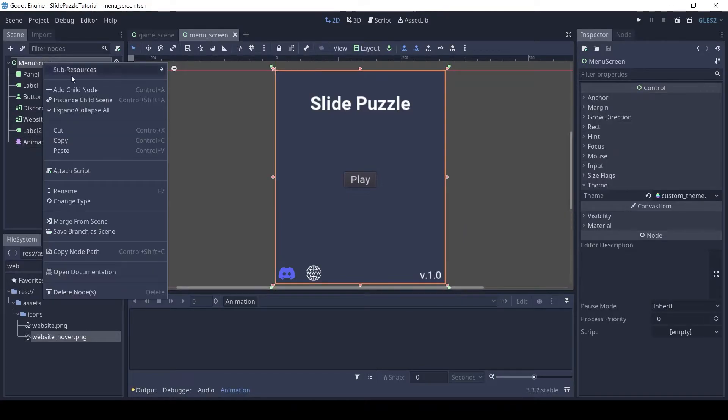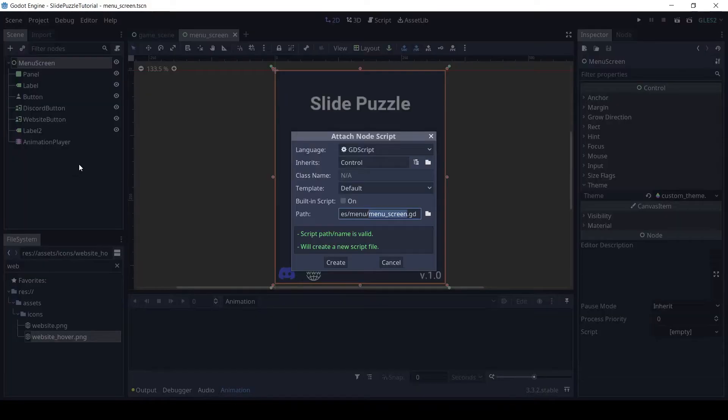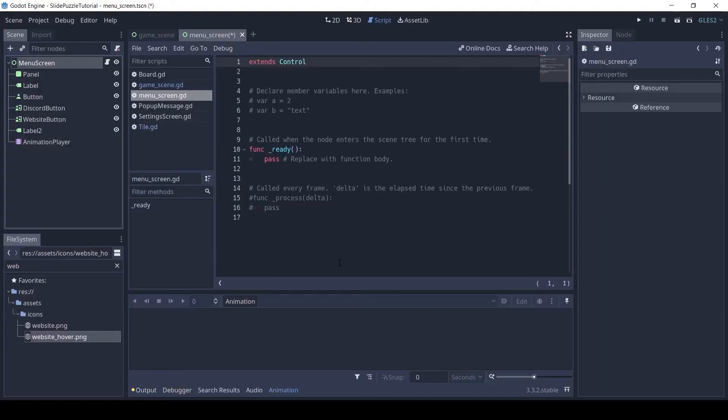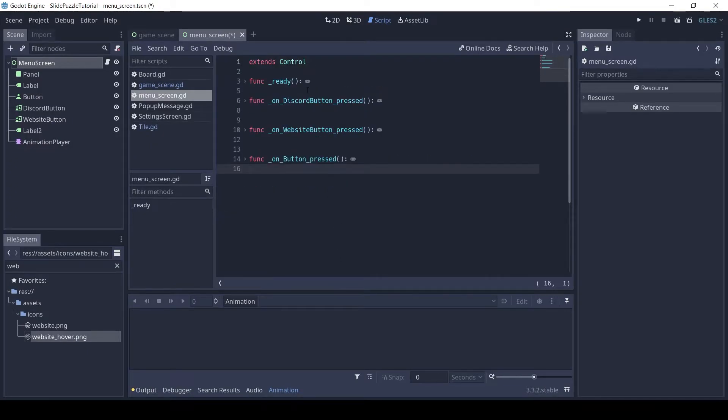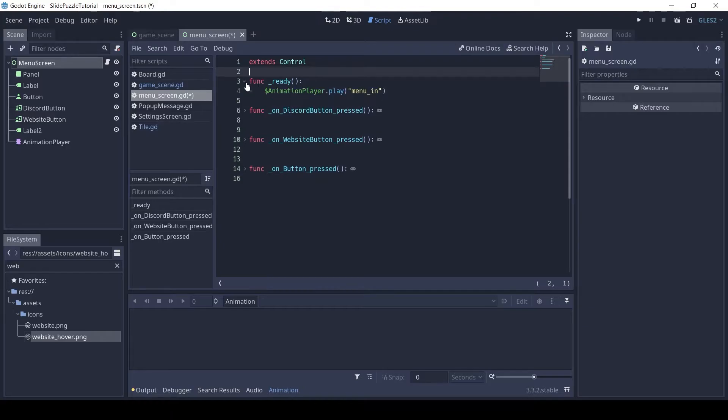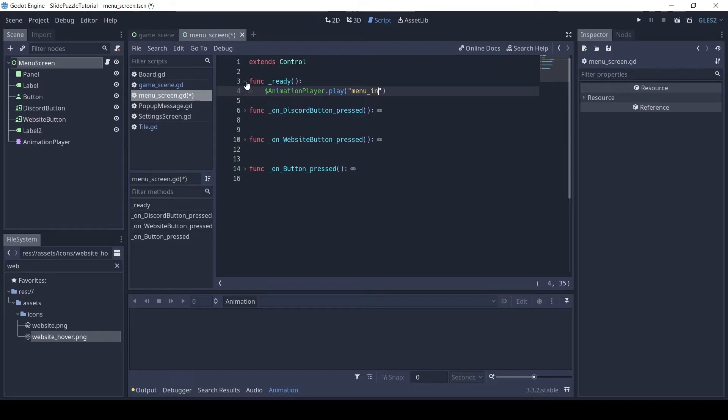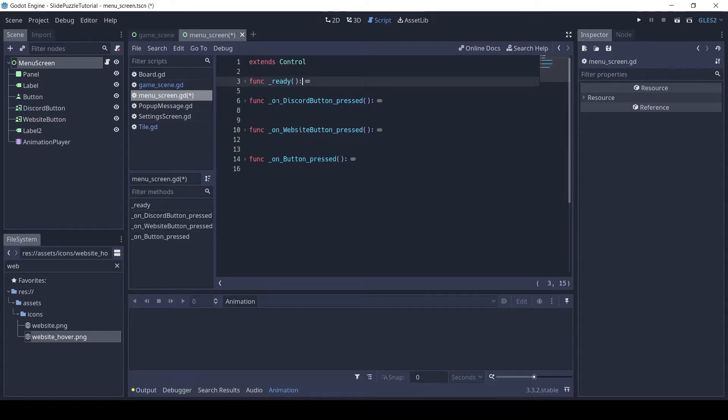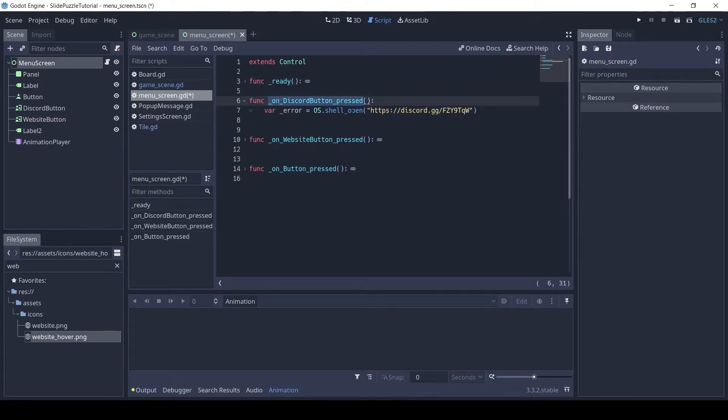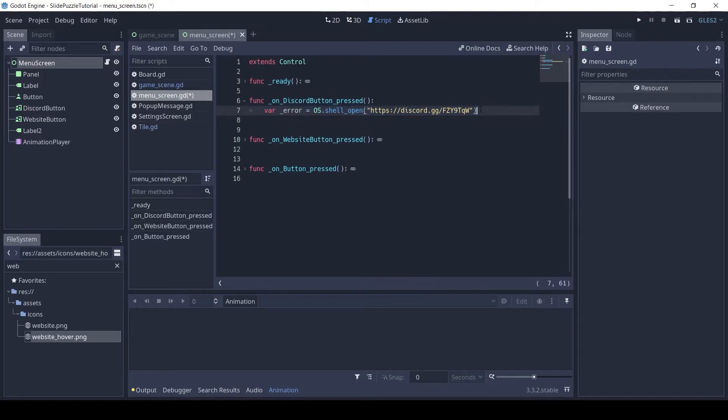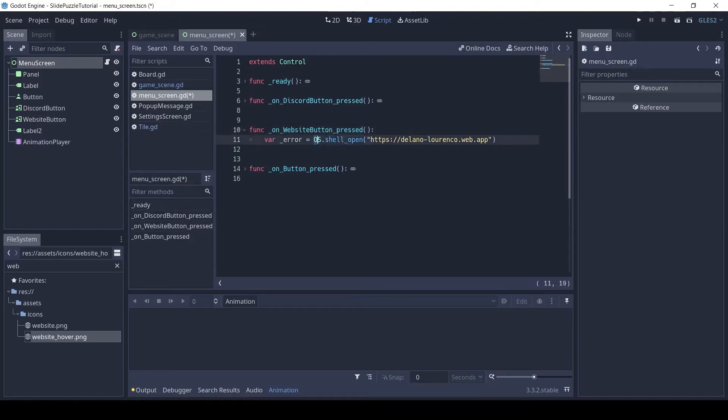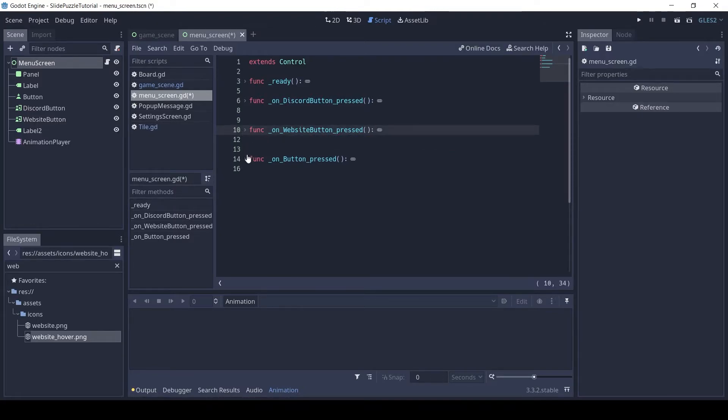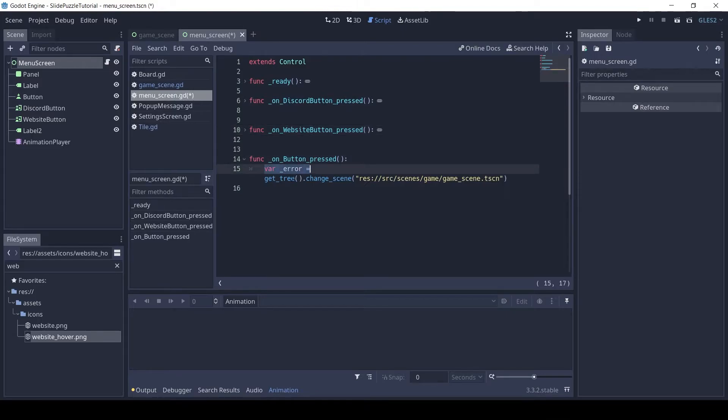Attach a script to the menu screen. This is the script. In the ready function we play the menu in animation which will slide all our menu elements in place. In the next function, we use os.shell_open to open the invite link of my Discord server. If you have not joined already do join, link in description. The next function we open my website link. When the play button is pressed, we use get_tree.change_scene to open our game scene.